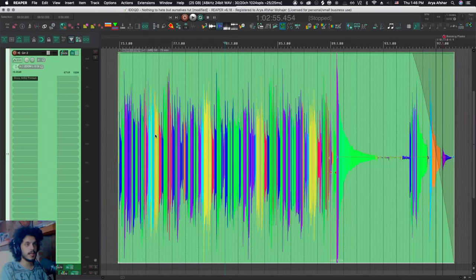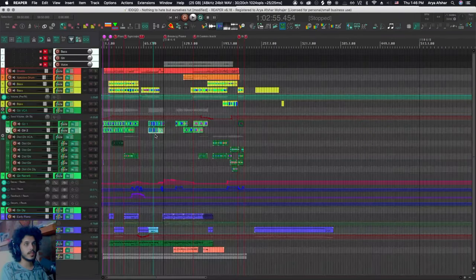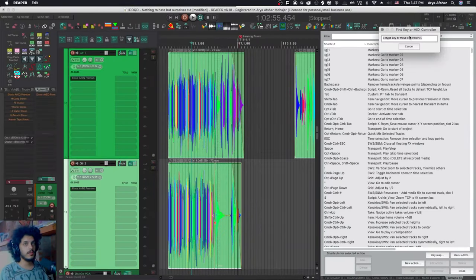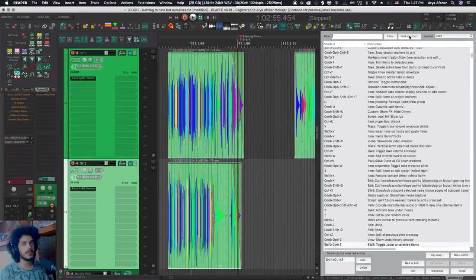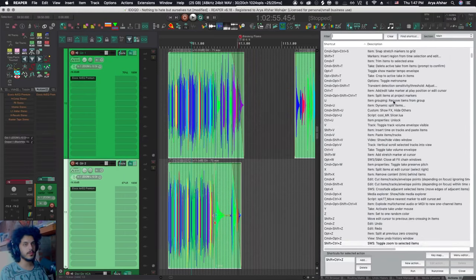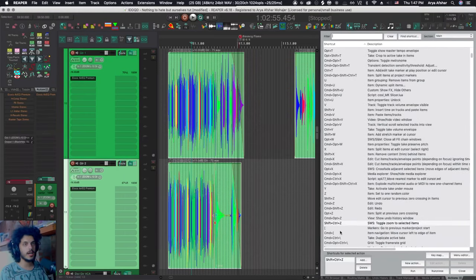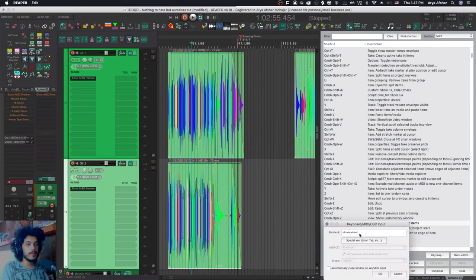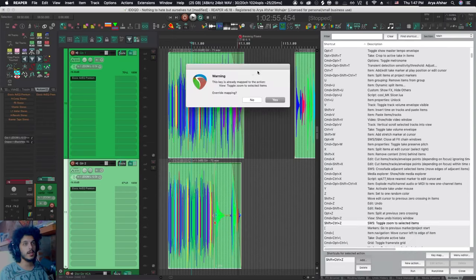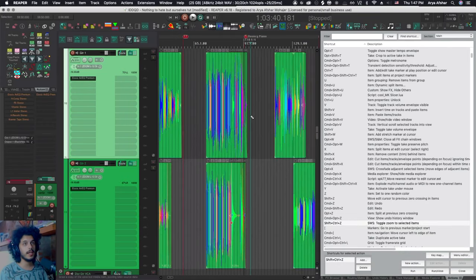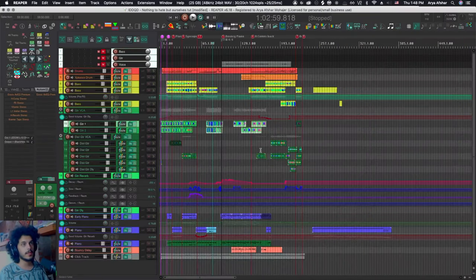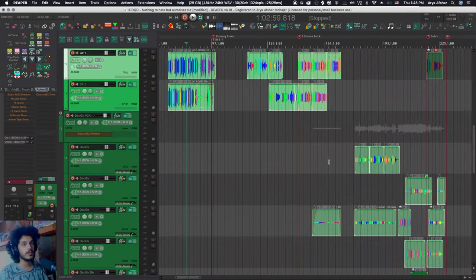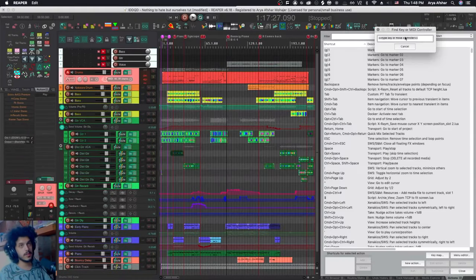Now, by default, we said hitting underline will zoom to selected item in and out. What I like to do instead is to use this action and I've also changed the hotkey. So shift control and Z is SWS toggle zoom to selected items. So you don't have to use this hotkey. You can also just set this to underline and it will ask you to change the default if you want. I like this better because if I select multiple items on multiple tracks, it'll still work.